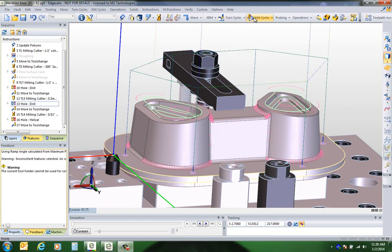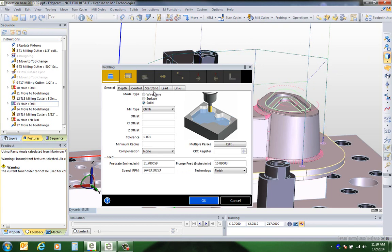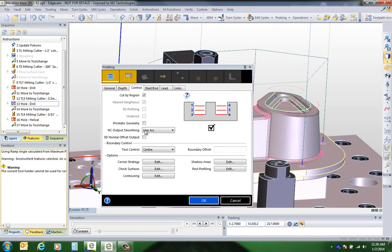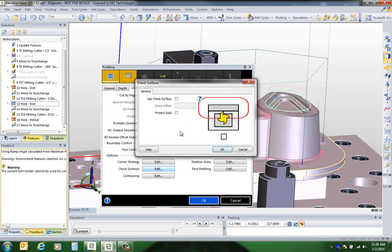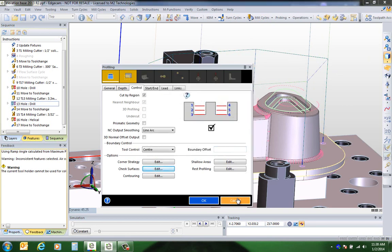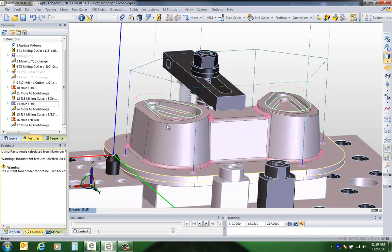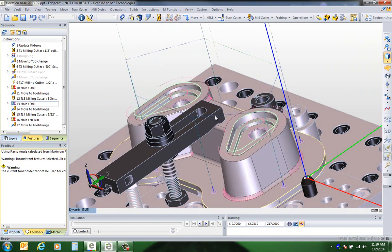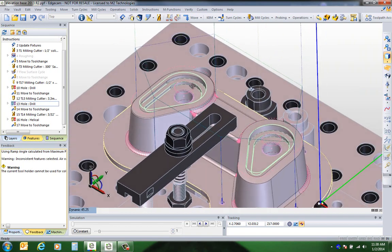The profiling cycle also has similar gouge protection through the protect solid option over on the control page under check surfaces — that would also be aware of not only the solid but the active fixture in the part as well.